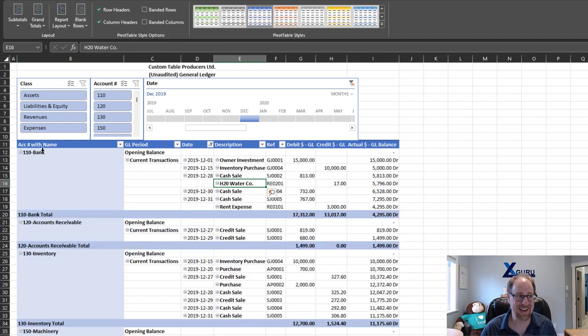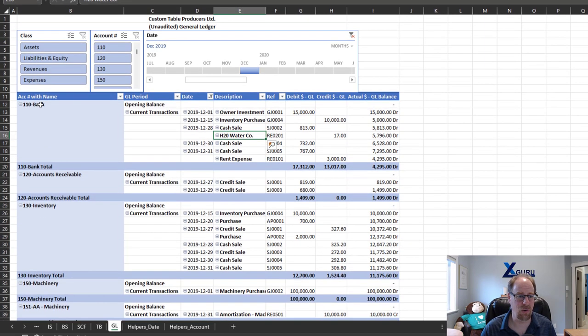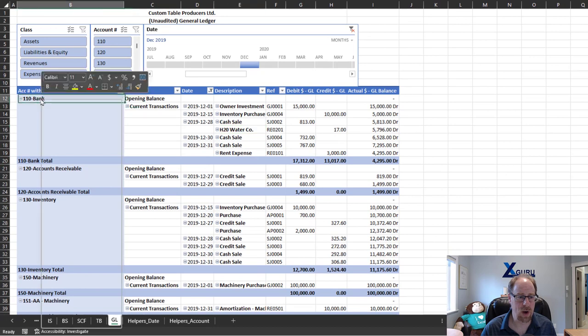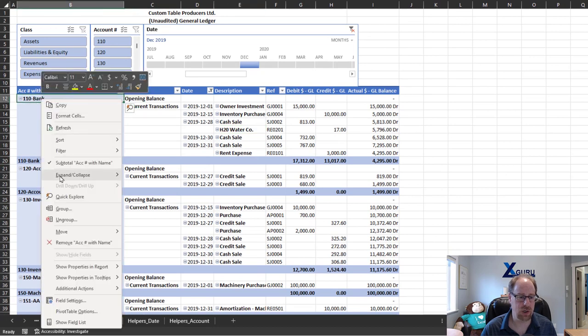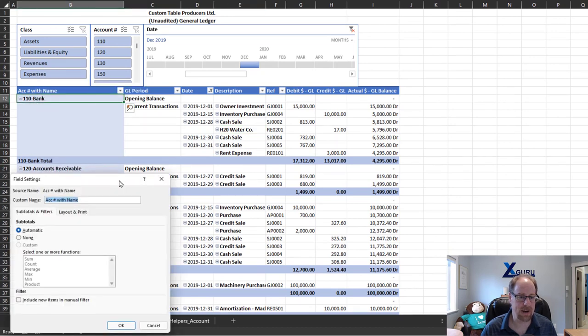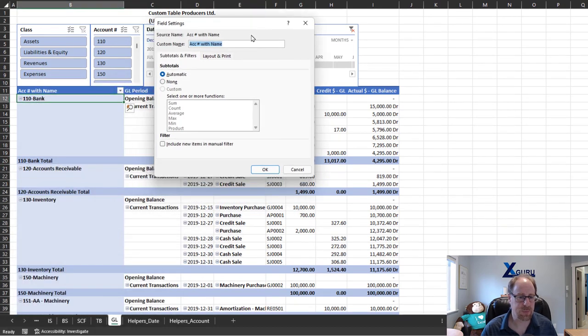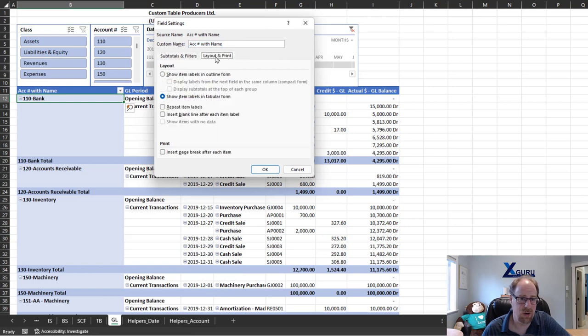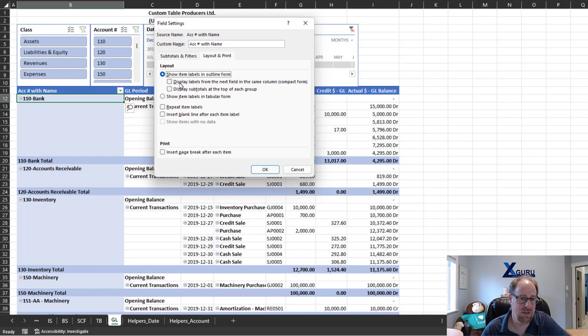Now the good news is I can get it. Check this out. We right-click on our dimension, go to field settings. In the field settings under layout and print, I get the ability to show this line in outline form, or even if I want to, in compact form with the next column. I'm not really big on compact.